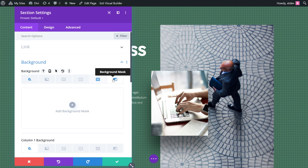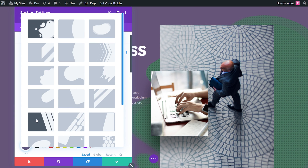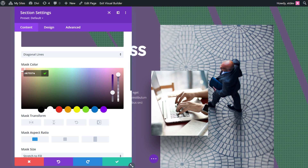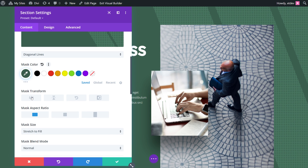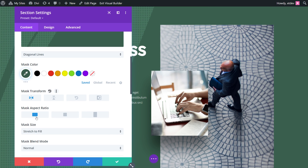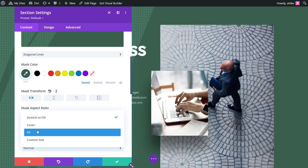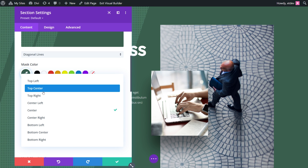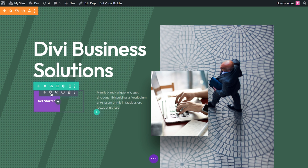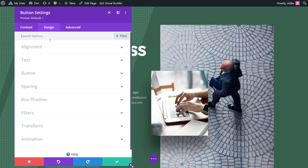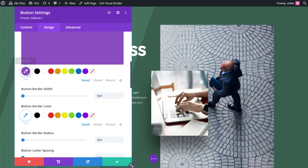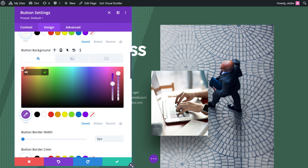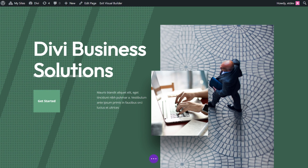Now scroll back up and select mask. We're going to select diagonal lines. Scroll down and change the mask color to 3A604E. We're going to flip it horizontally and leave the aspect ratio as landscape. The size is going to be cover and the position is going to be top center. Save our changes. And like before, we're also going to update the button color — design, button, scroll down, change the color to 61A380. And that's our final product for example three.